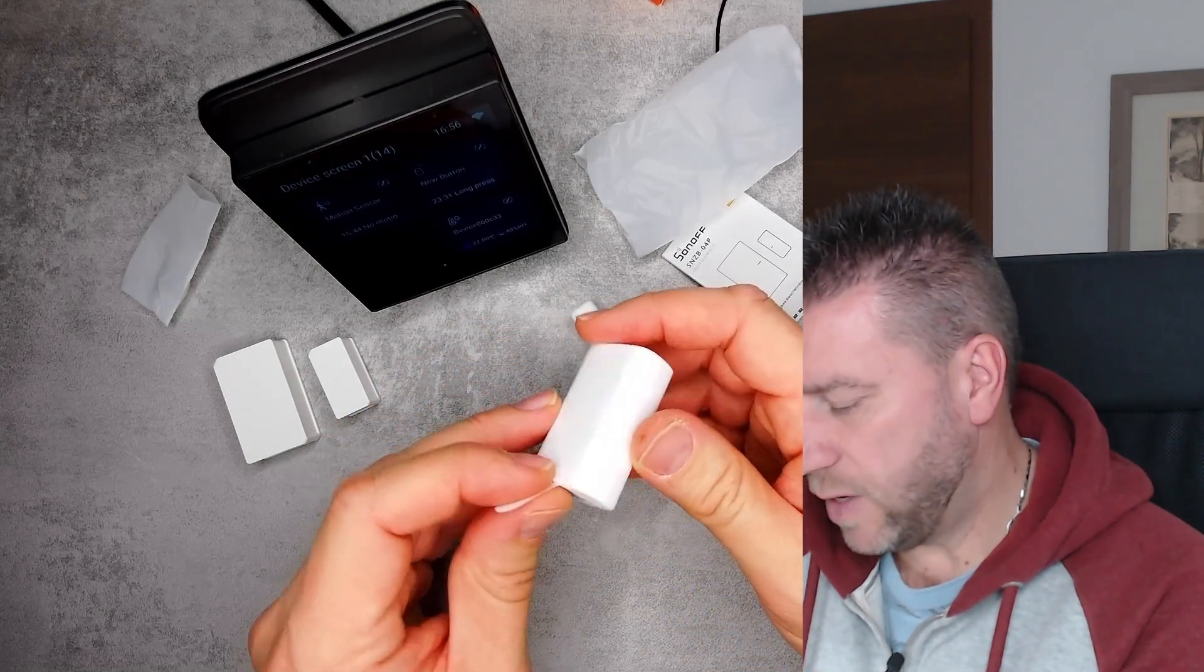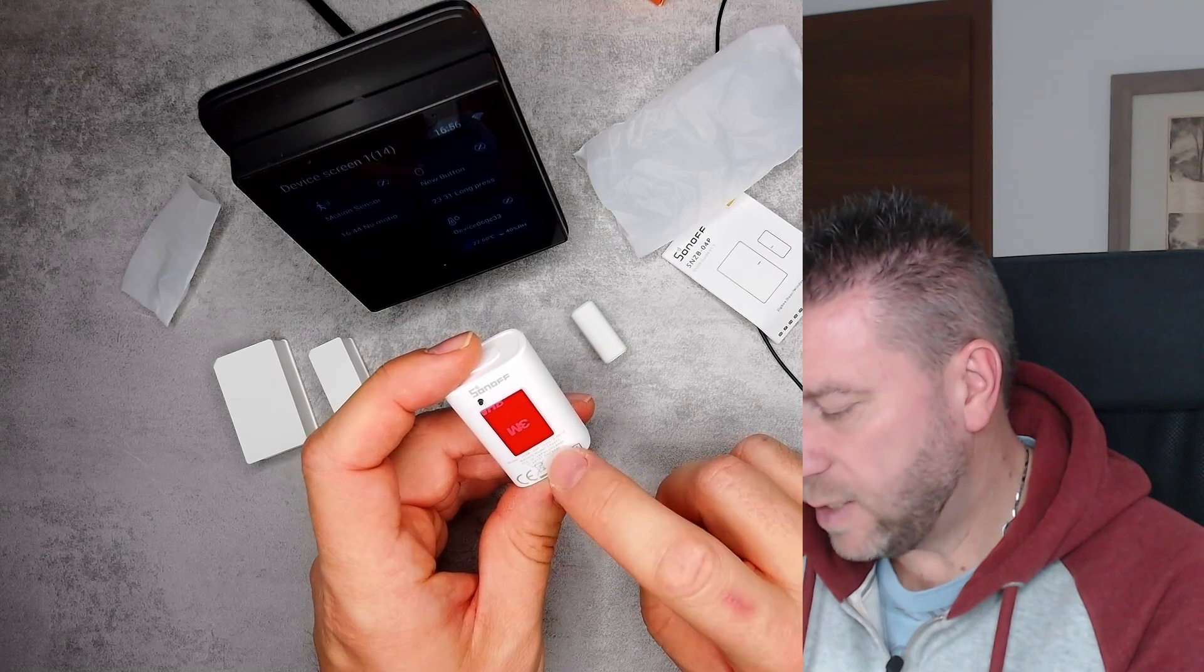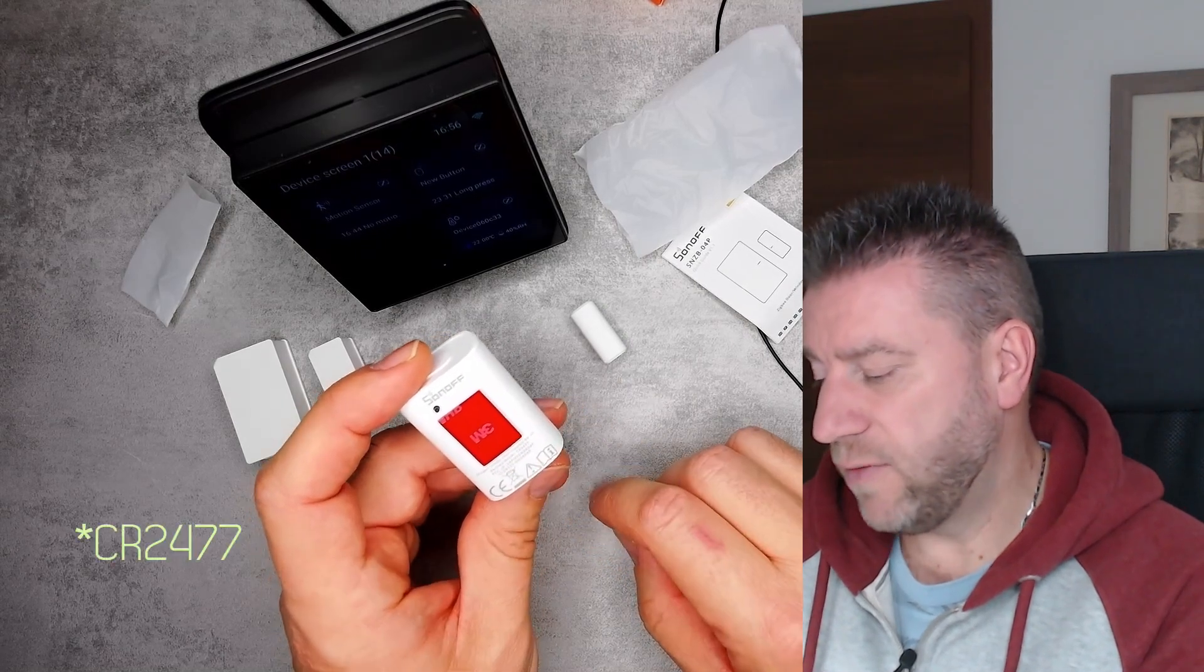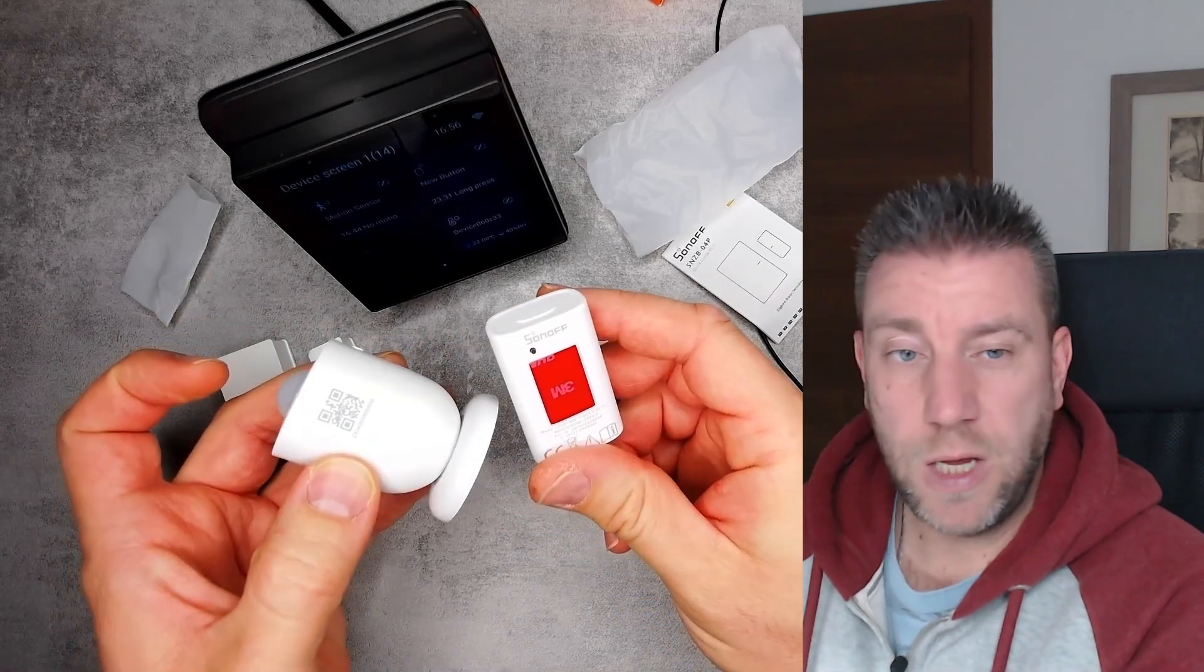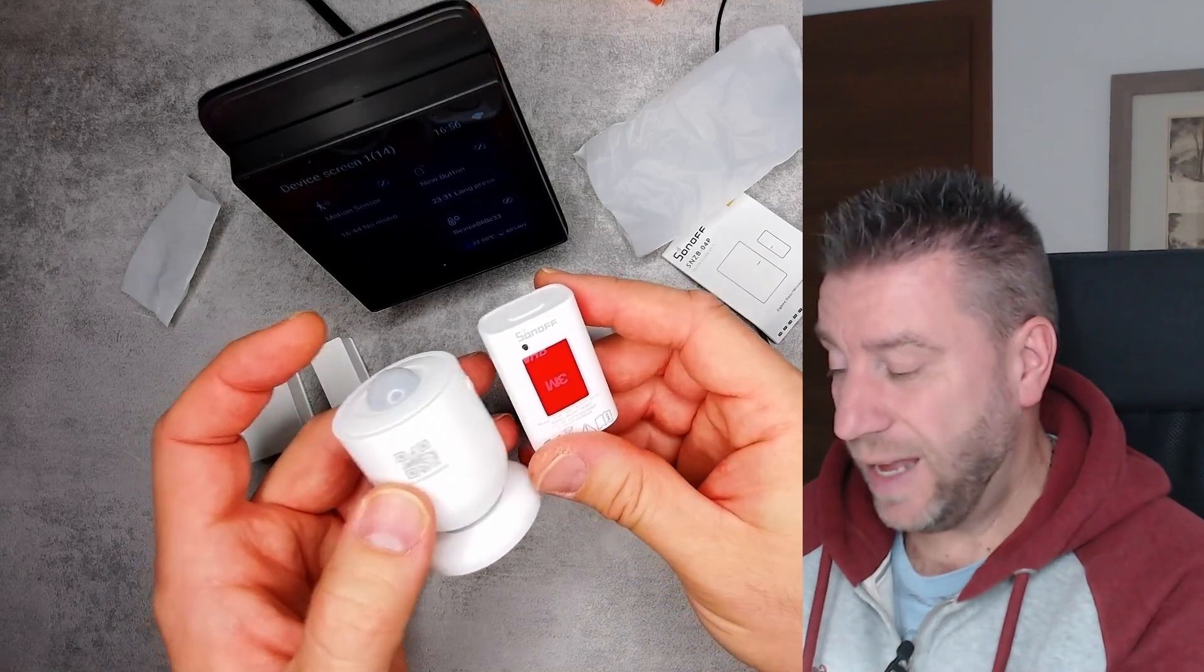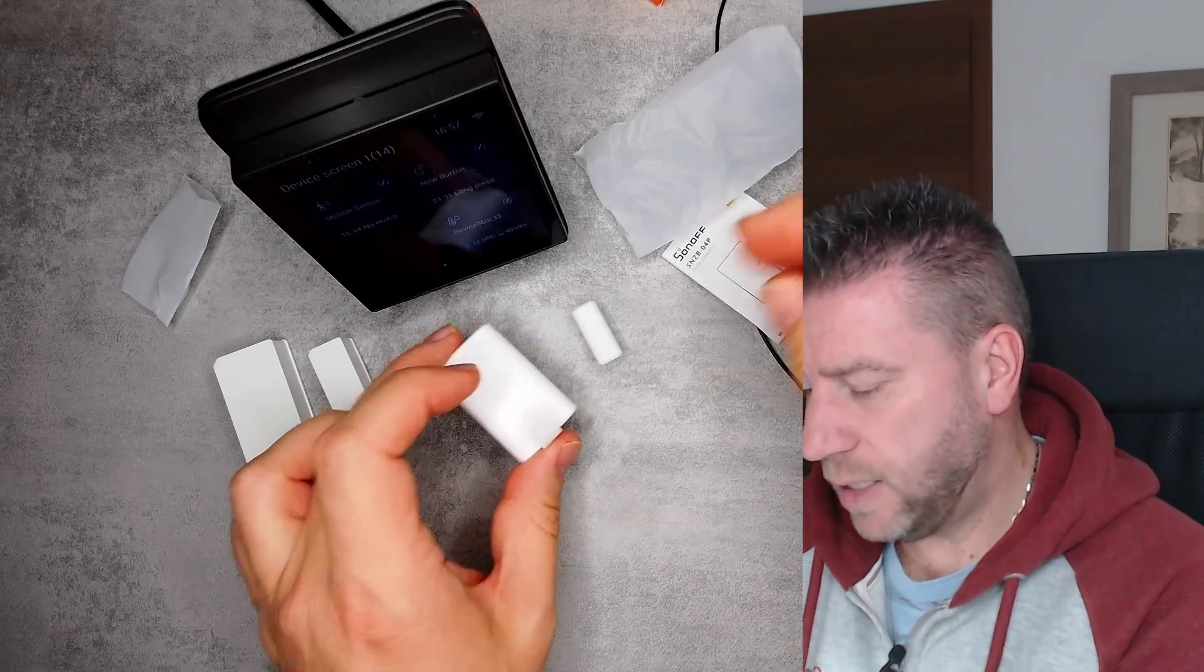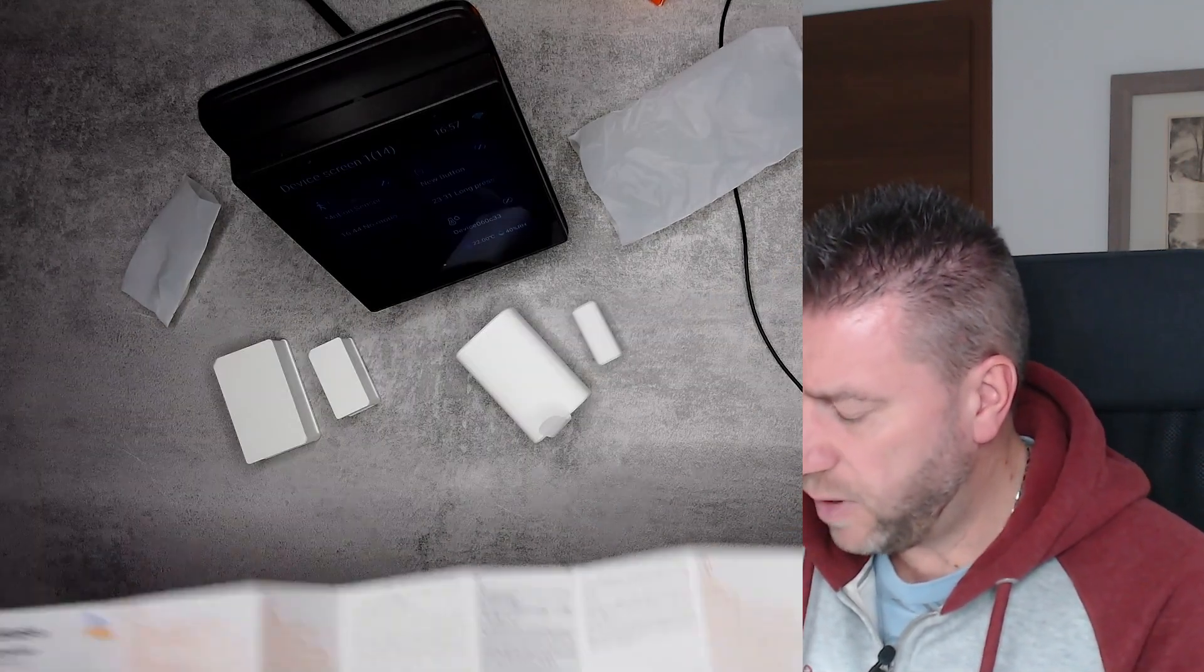This is SNZB-04P and this one uses the same CR2477 cell. This is a really fat, big coin cell, and actually it is the same one which is used here. I'm glad that if I have to stock a new type of battery, at least it's the same type of battery for both of the units. We have a button on the top and that's it.